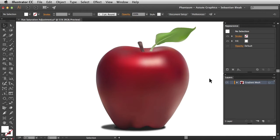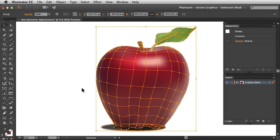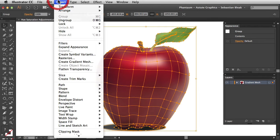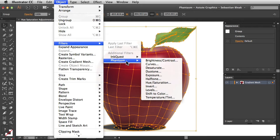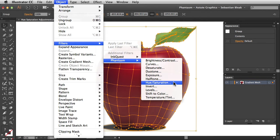If you want to apply a permanent uneditable adjustment, all you have to do is select your artwork, go into the Object menu, scroll down till you find Filters, Phantasm, and then choose Hue Saturation.